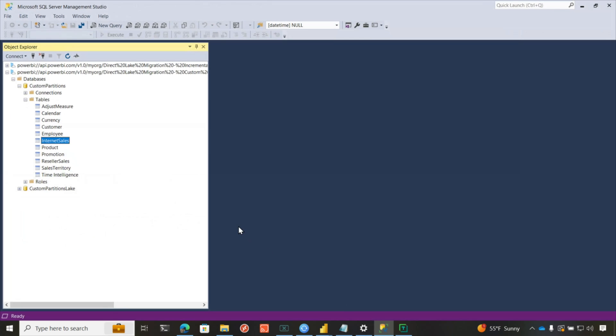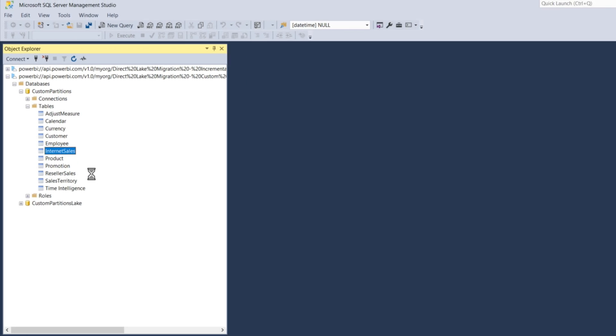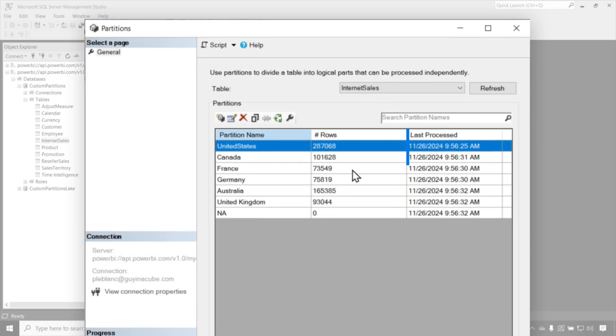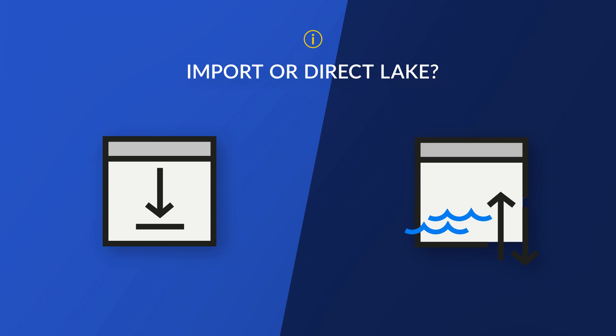You can see I have created some partitions against the internet sales table. If I go to Management Studio, connect to that model, right-click here, and go to partitions, you'll see all the partitions for that particular table — and how many rows are in each one. Right now it's import. I want to migrate it over to Direct Lake to see how it performs compared to the import model. This is just a sample — I was trying to make some custom partitions. You can make days, months, years — however you want to partition it.